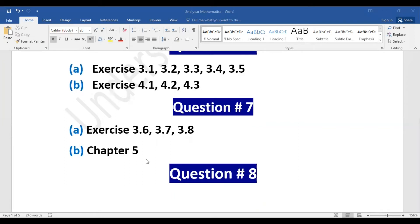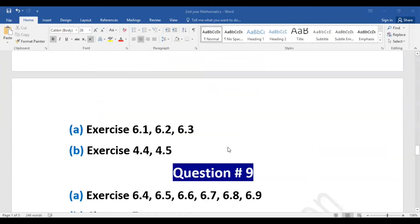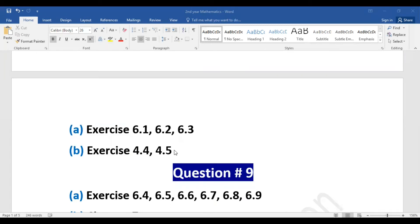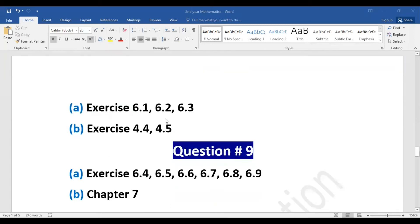Question number eight: Part A includes exercises 6.1, 6.2, and 6.3. Part B includes exercises 4.4 and 4.5. From the three exercises, one long question will be given, and from 4.4 or 4.5 one long question — so 5 + 5 = 10 marks.